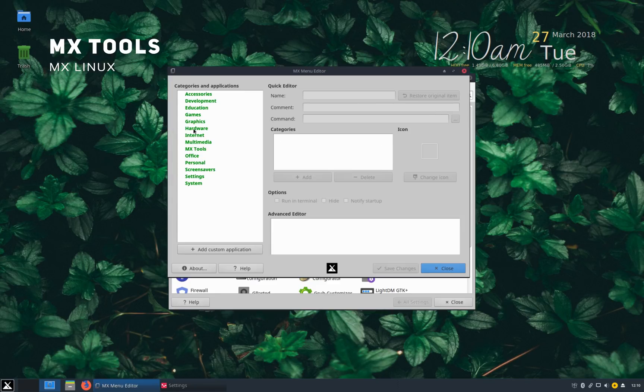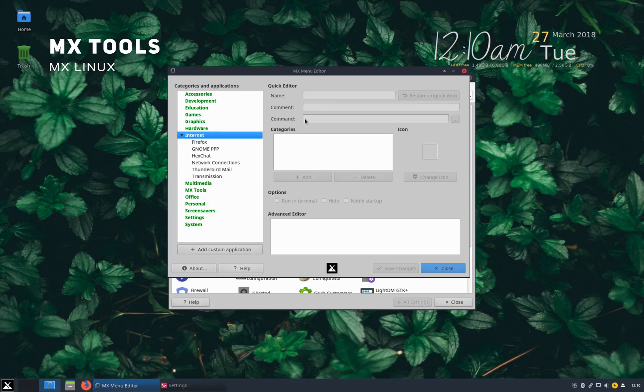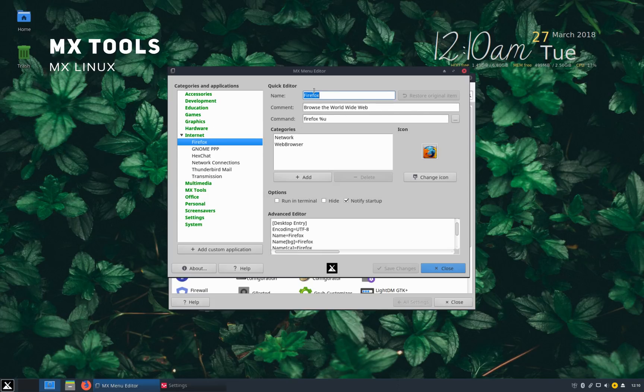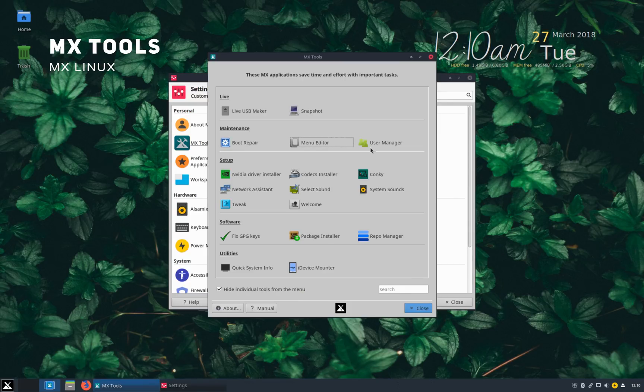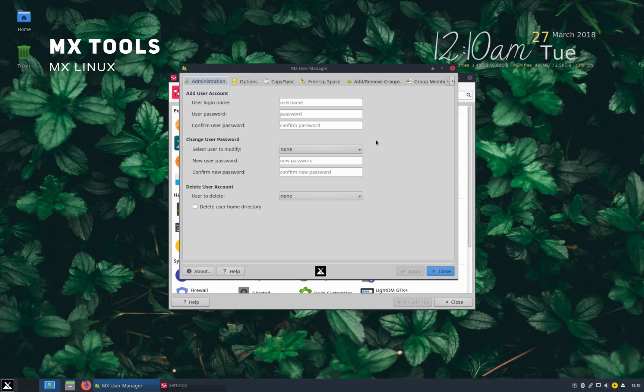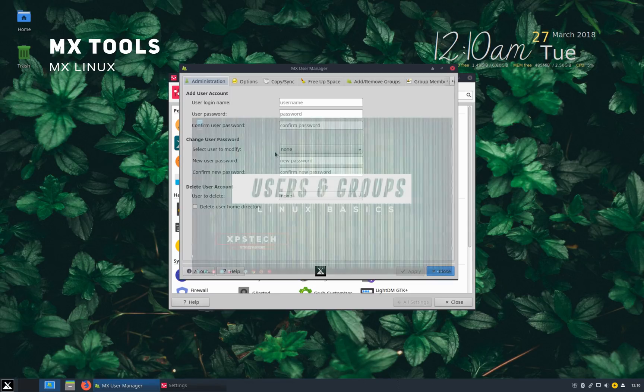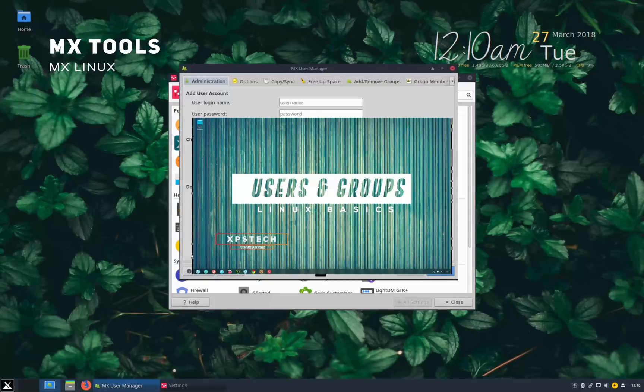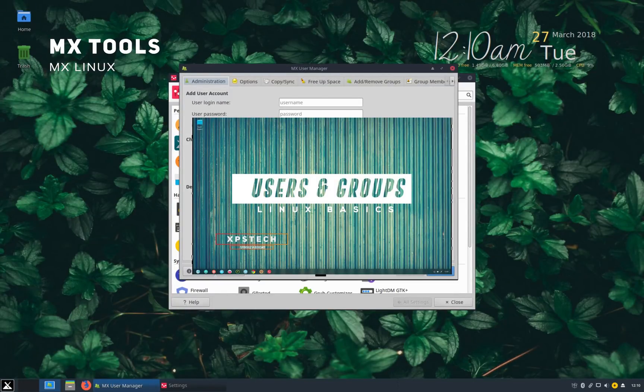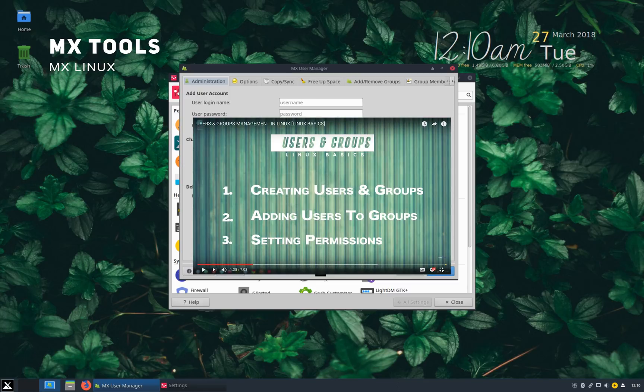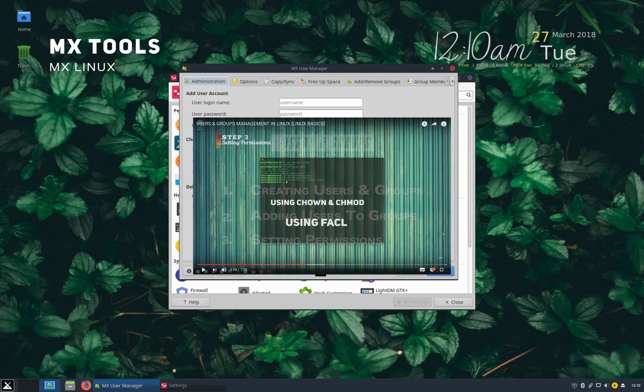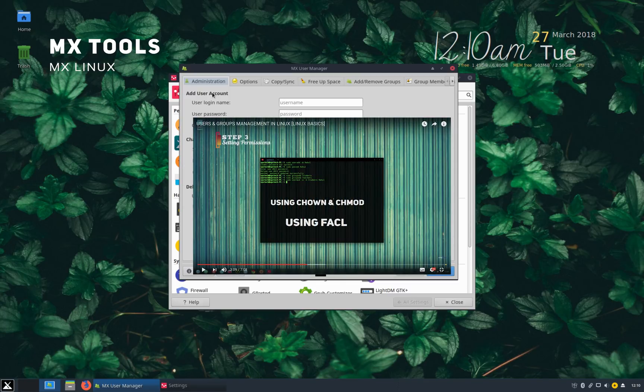Menu editor lets you customize the names, icons, menu of application in your system. So you can customize the applications easily. User manager is also very useful tool. I have recently made a detailed video on Linux user and group management. First of all if you have not seen that video I highly recommend you watch that video so that you understand the basics of Linux user and group management. You can watch the video by clicking on the top right corner of the screen. I will also post the link of the video in the description below.